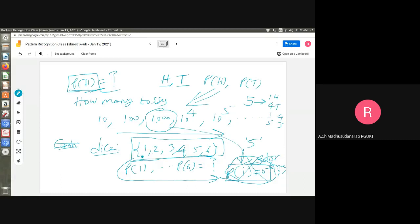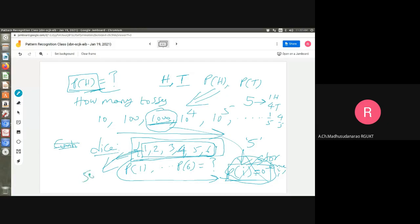If you have more outcomes in your experiment, you need to increase the number of tosses. You can't use the same number as for fewer outcomes. For example, for 1000 tosses for a coin, you may need 5000 or 6000 tosses for a dice. As the number of possible outcomes increases, you must increase the number of experiments to find the true distribution.